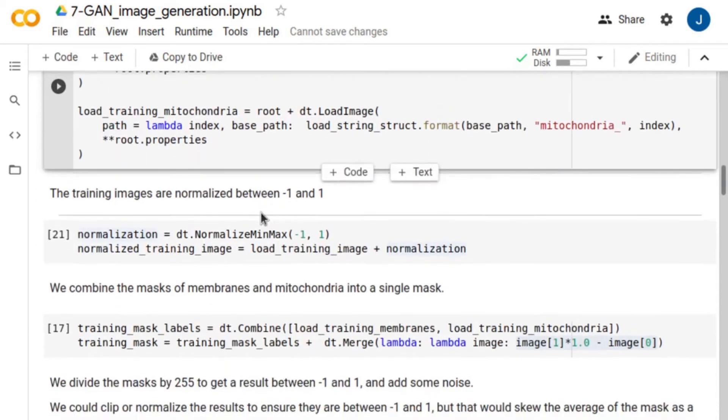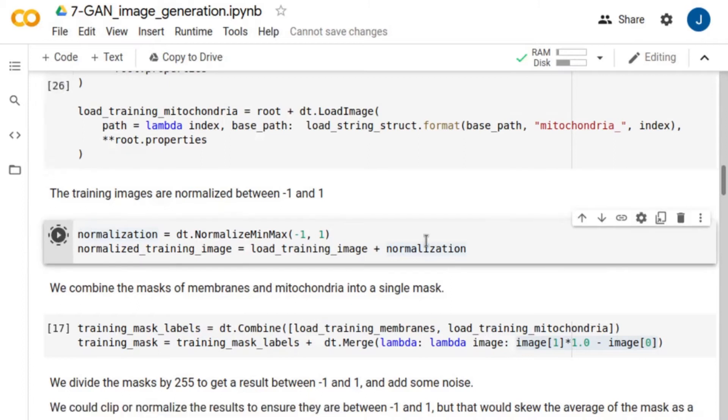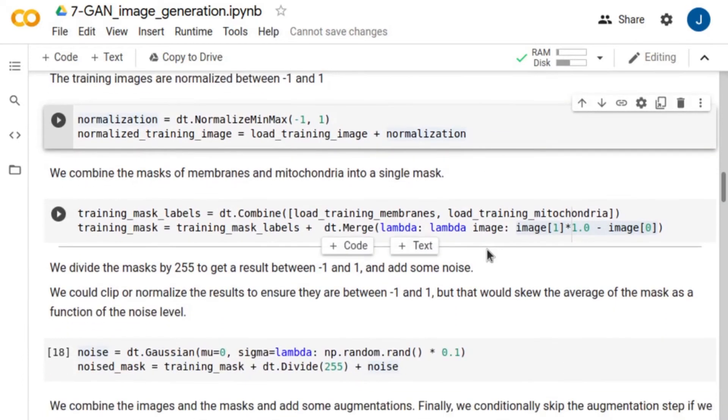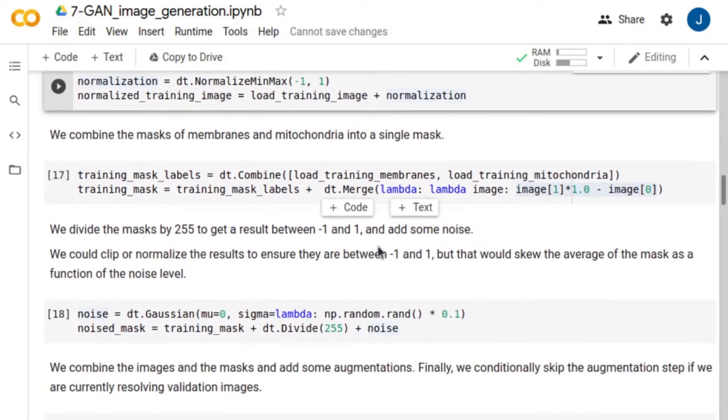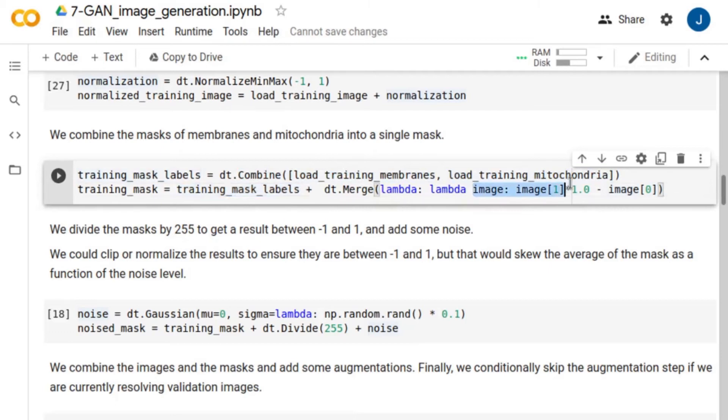One trick that is particularly useful in practice, especially when working with GANs, is normalizing the input as well as the output images between minus one and one. We normalize the cell images using the normalize mean max feature. For the mask we combine the membranes and mitochondria images into a single segmentation. Then we normalize the results between minus one and one.